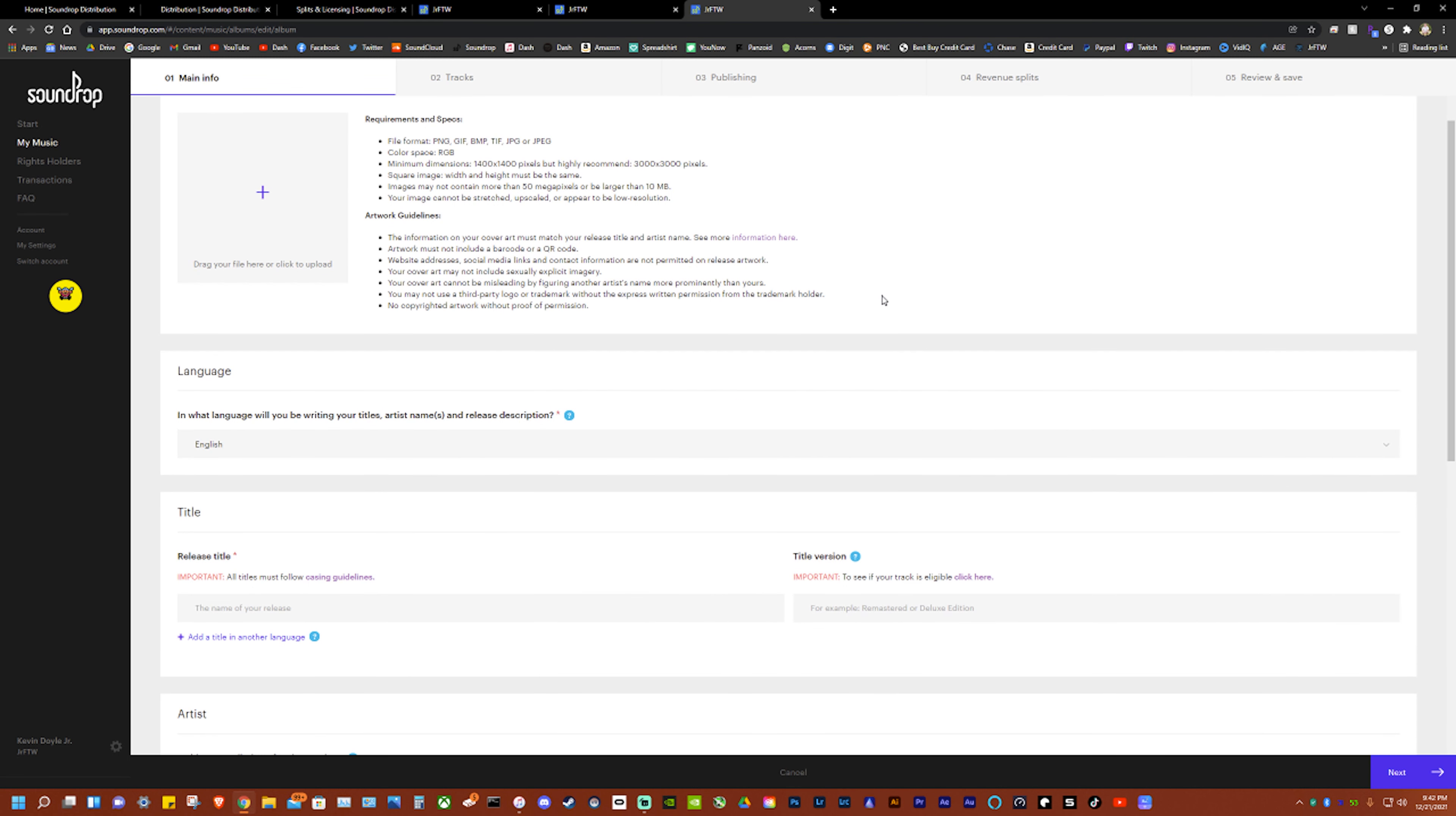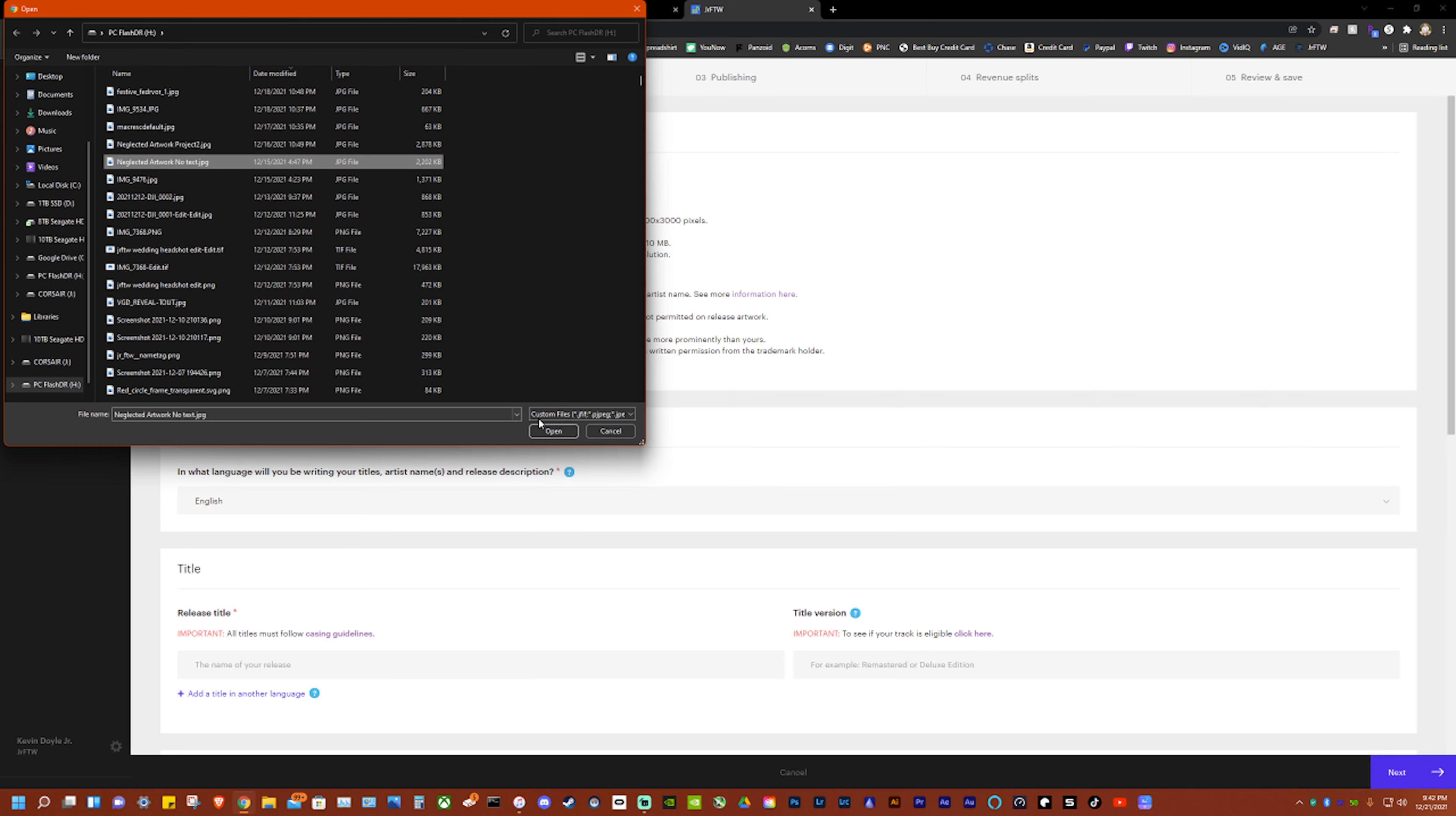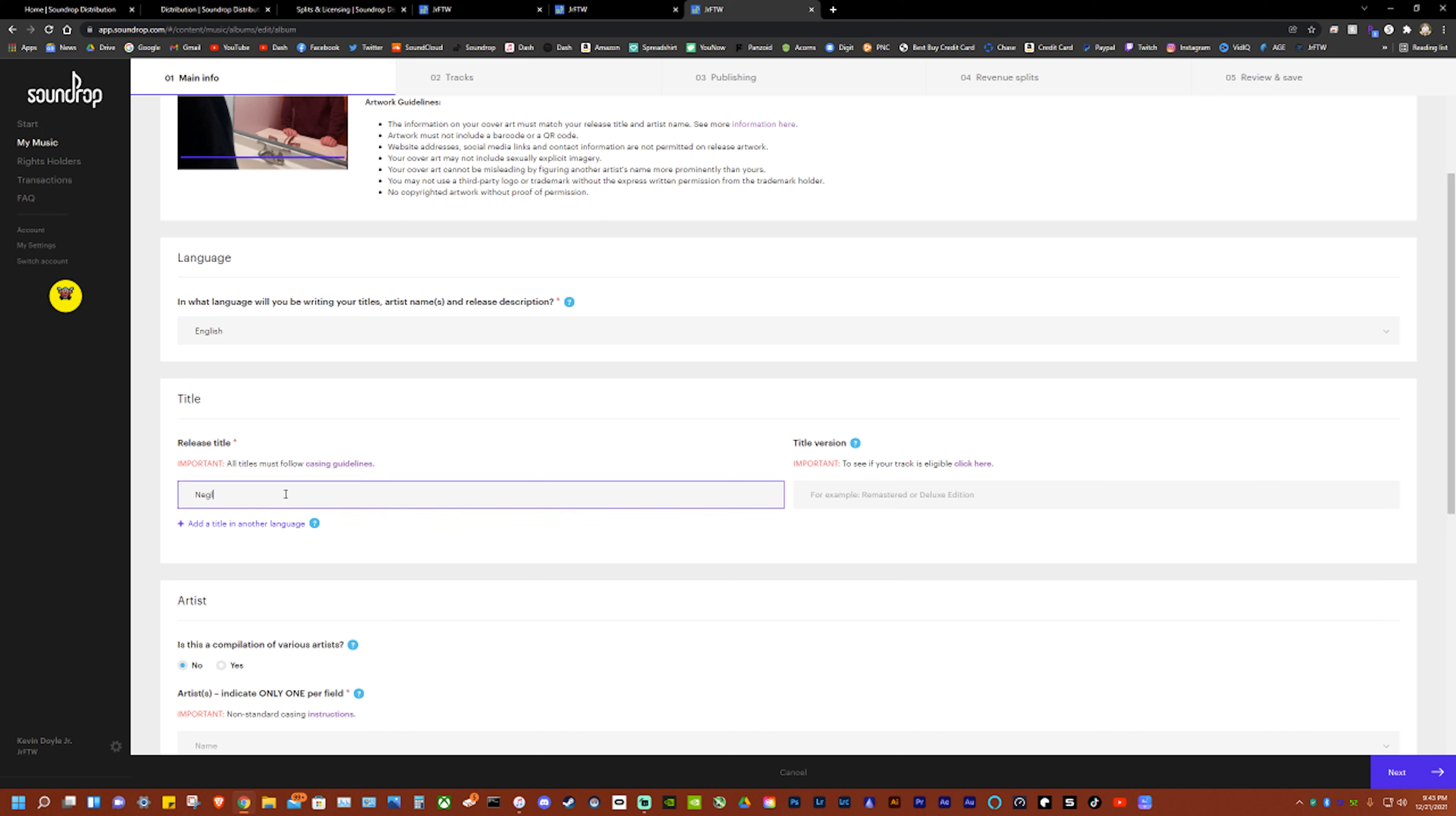And then if you want to go and create an album or a single then you can do it like this. So I'm going to start here, get my picture. Actually we're going to go with a no text one because I kind of like that one better. Name: Neglected. I spelled that wrong, wow.